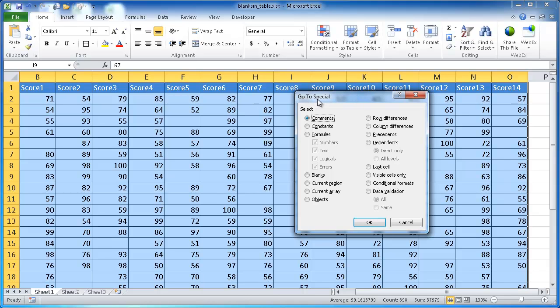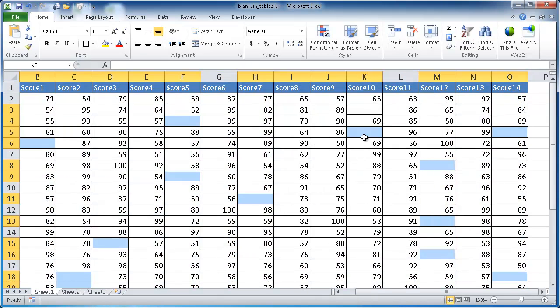What you're telling Excel to do is go to all the blank cells. When you click on that and click OK, Excel will pick out just the blank cells. You can see here we have a bunch of blank cells that it has picked out.